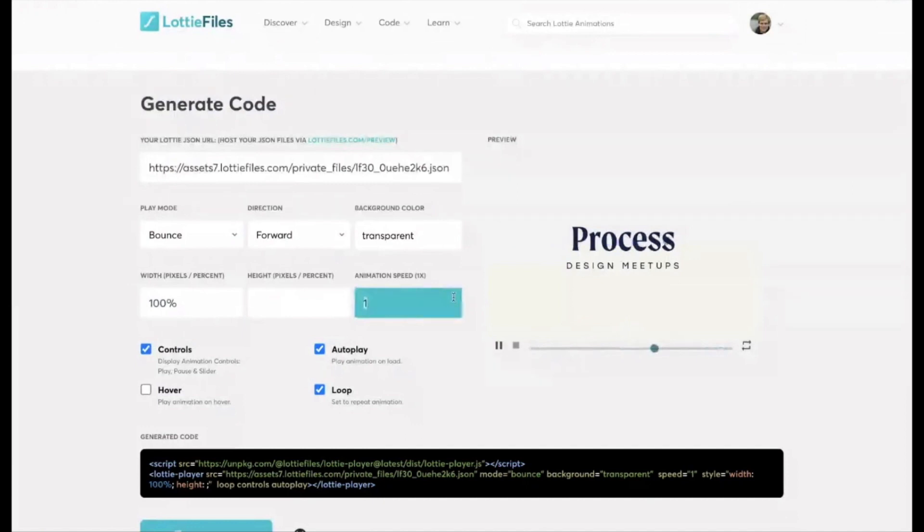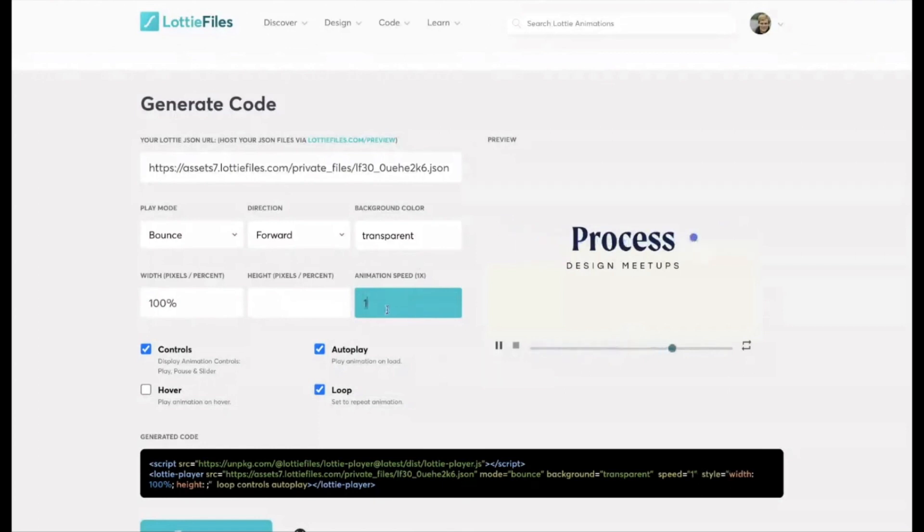You can adjust the animation speed as well. So if I thought that was a little bit slow, I can make it faster, which is quite handy if you're doing the animations and after effects and you've just made all of the movement a little bit too slow or whatever.